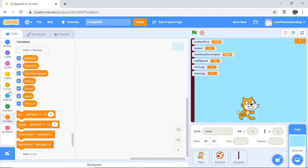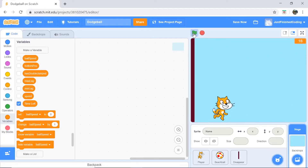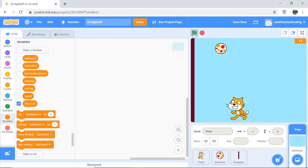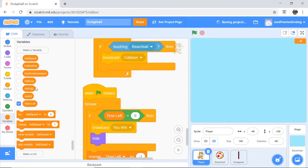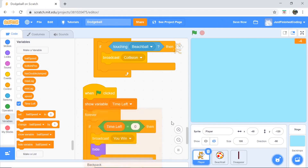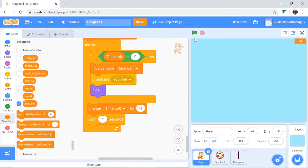One last thing before wrapping up — hide all variables except time left, which improves the UI. Let's test: the ball disappears, the timer counts down. When the timer hits zero everything hides. However, we don't want the time left variable still showing, so in the player sprite add 'show variable time left' at the start and 'hide variable time left' right after broadcasting 'you win'. That prevents it from showing negative values.